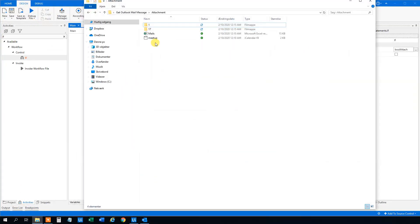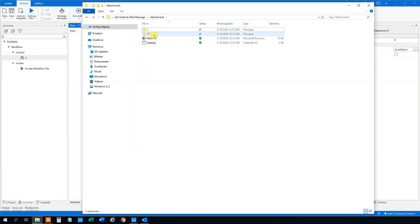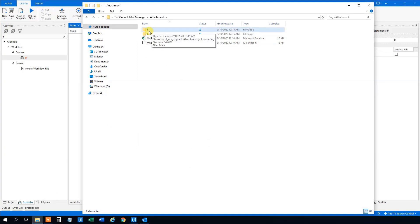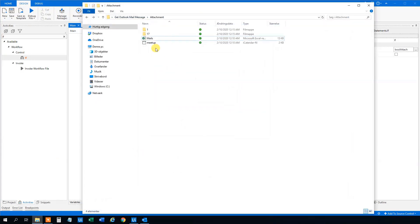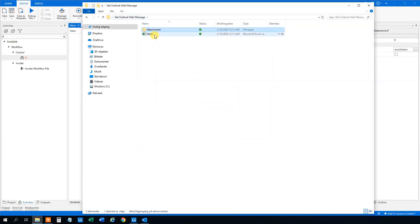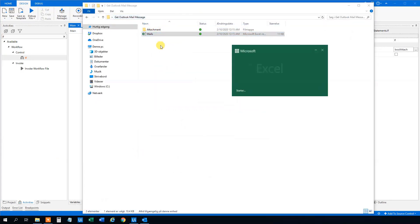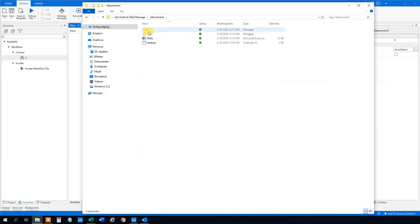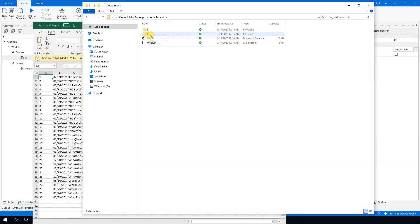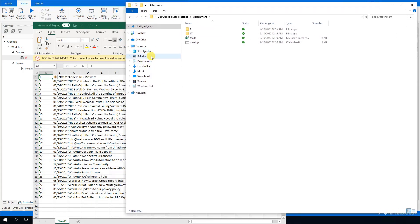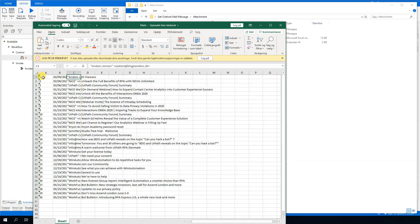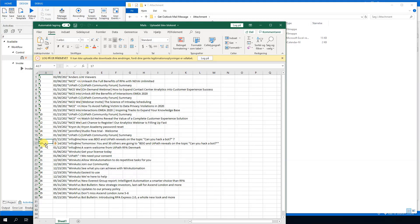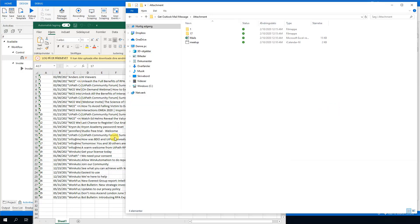Let's run it. Then go to the folder. You can see that it only creates folders when there's an attachment — that's quite clever. And if we open up the Excel sheet, we can see each mail's ID. We can see that attachment folder 1 is the one with ID 1, and folder 17 is the one with ID 17, so we can refer back to that when we work with the mails.